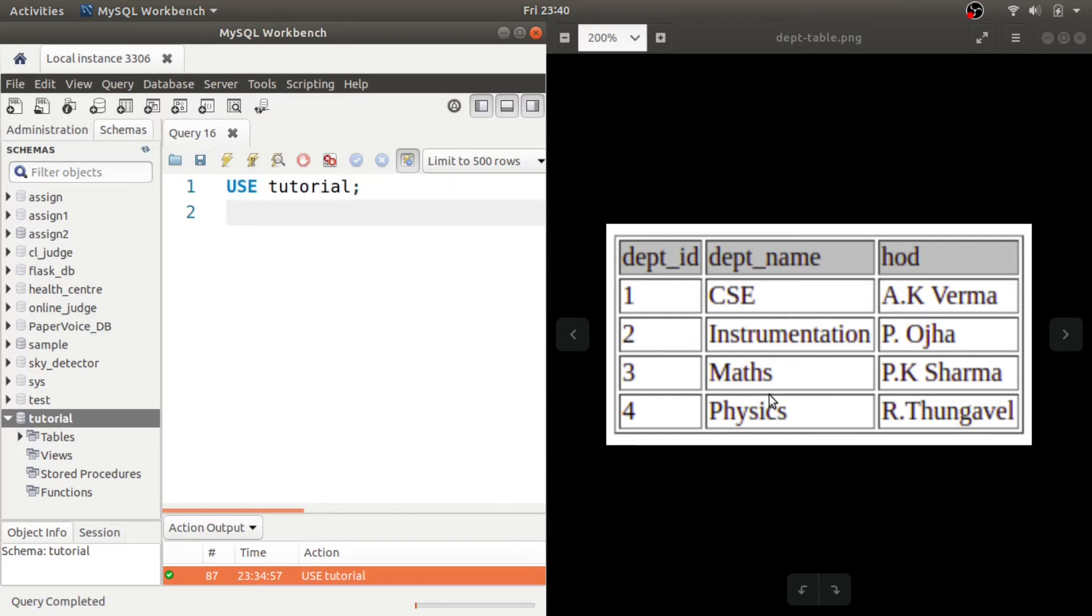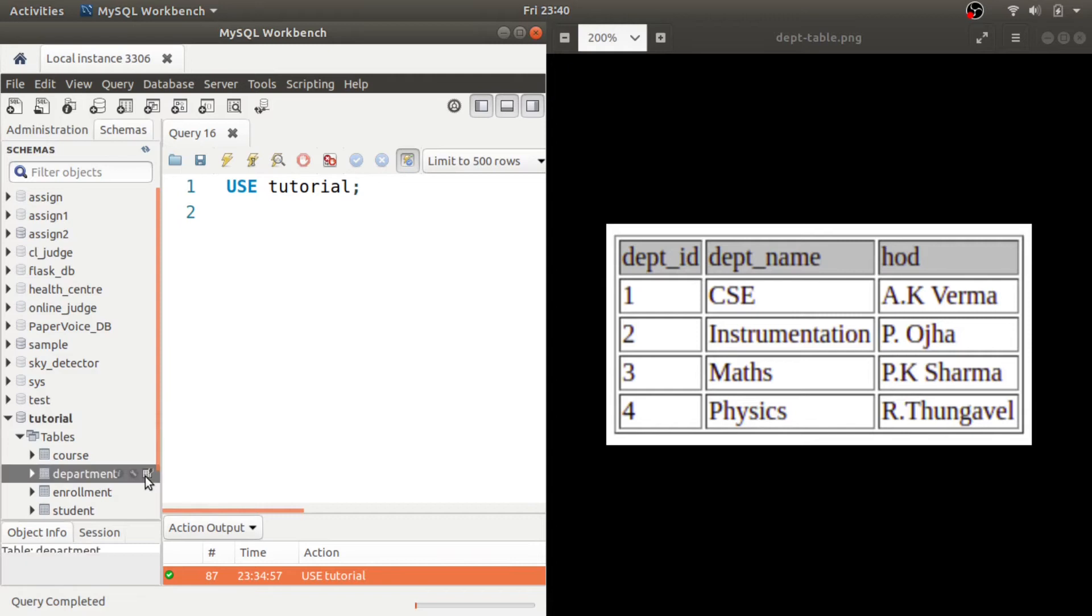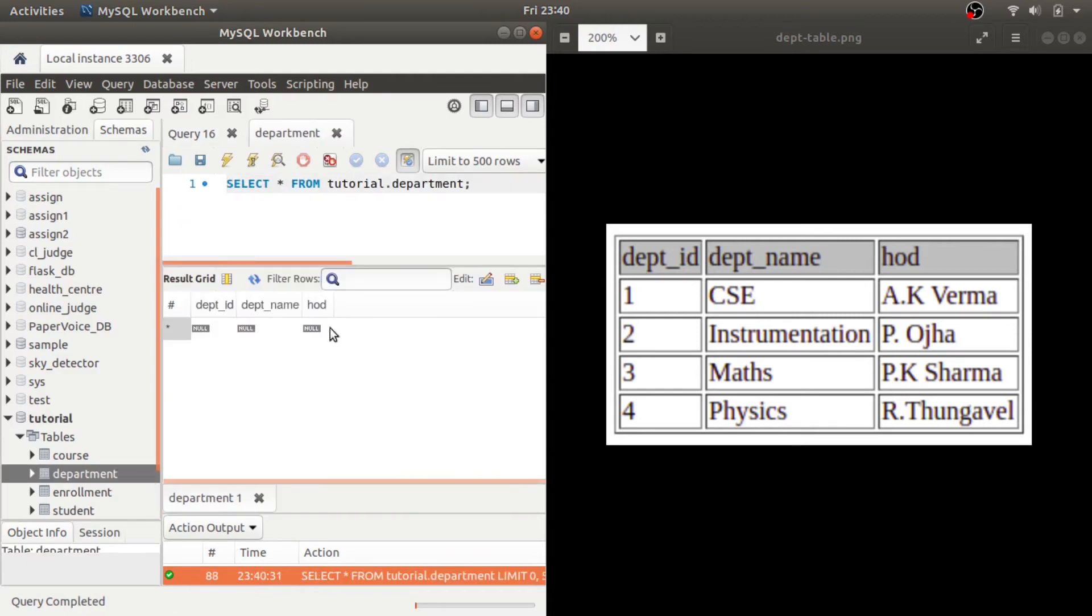We want to insert this data inside the table department. Currently you can see that inside the tables if you go here and click on this button, you will find that the department table is empty. You have the columns but there is no data inside it.